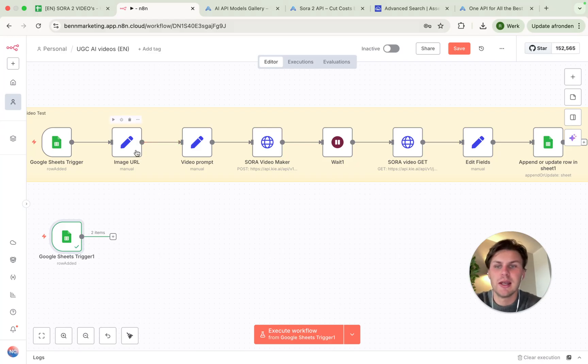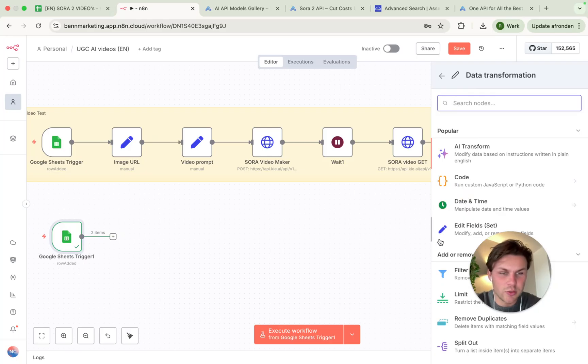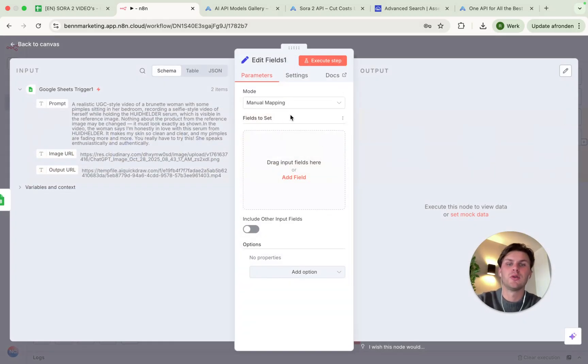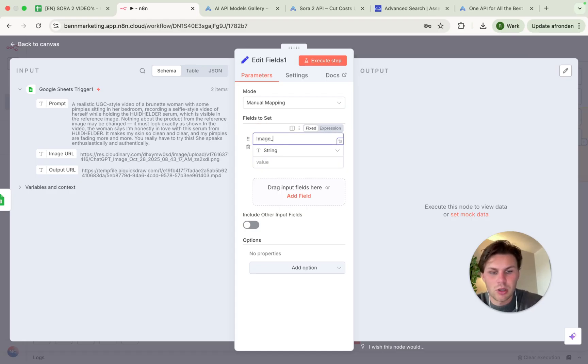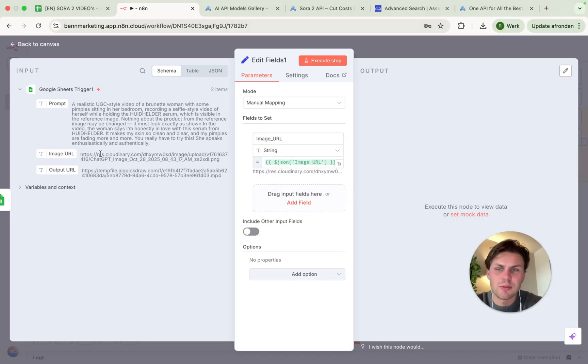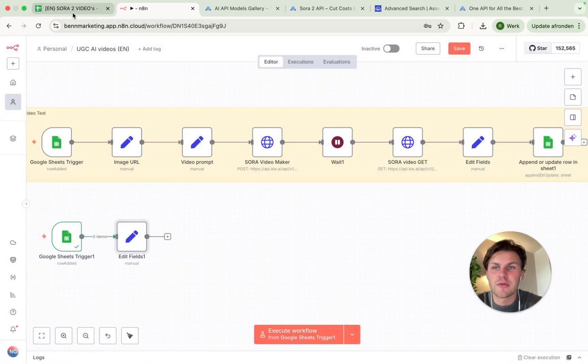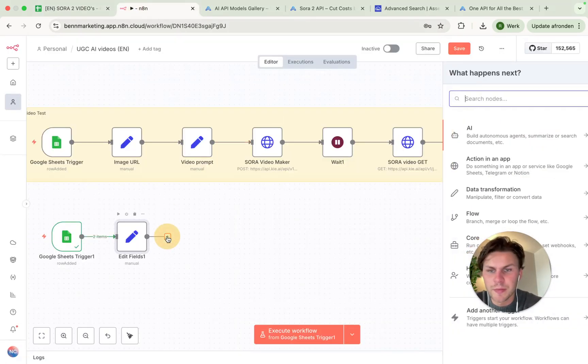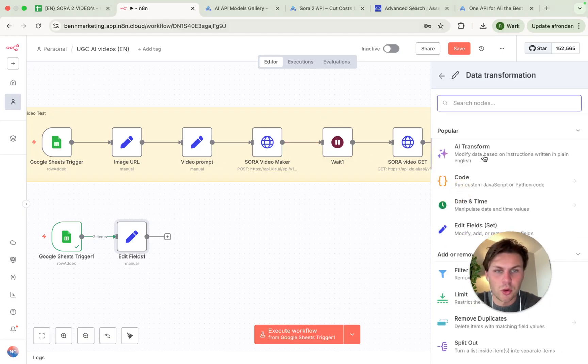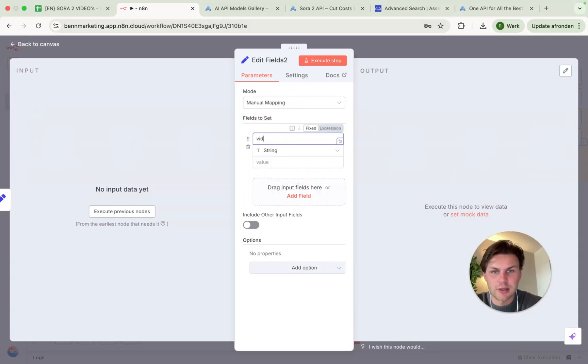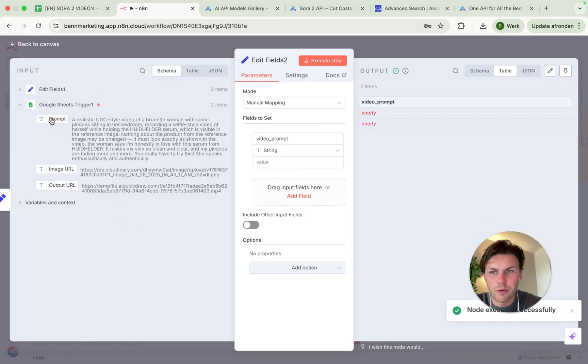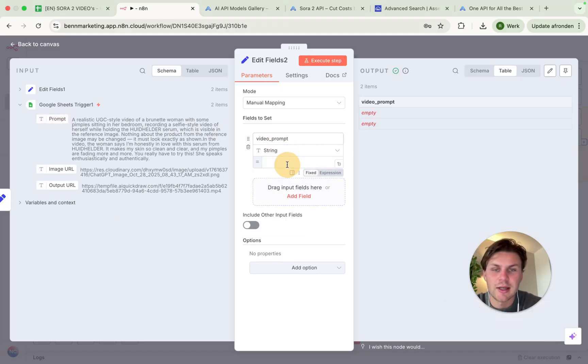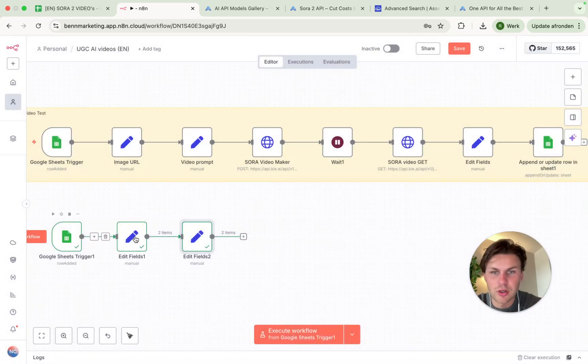So from here, the next step will be the image URL manual edit. So what we do is we do a data transform and we do an edit fields. And why do we do this? Because we will need to have this as an image URL. Then we actually have to do this one before, so we can see the prompt and just select it and get it into this field.